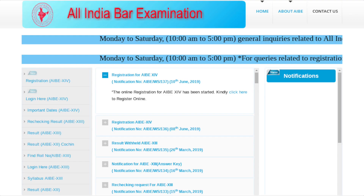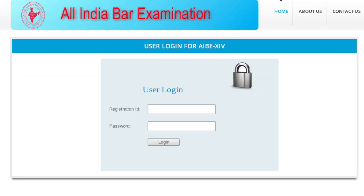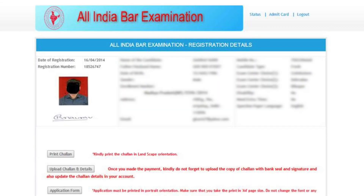Go to allindiabareexamination.com and click on Login for AIBE 14. Log in using your registration ID and password. A new window with pre-filled registration details will open. Click on Print Chalan.